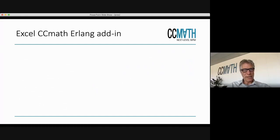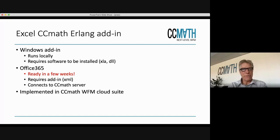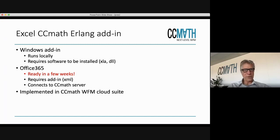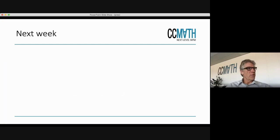What I showed you is the Office 365 add-in. We also have a Windows add-in that runs locally — you have to install some software. The Office 365 version is an add-in that connects to our online service. All these algorithms — Erlang C, Erlang X, simulation — are also implemented in our other software tools, so that you can right away, on top of the forecasting, use Erlang to do the safety staffing.